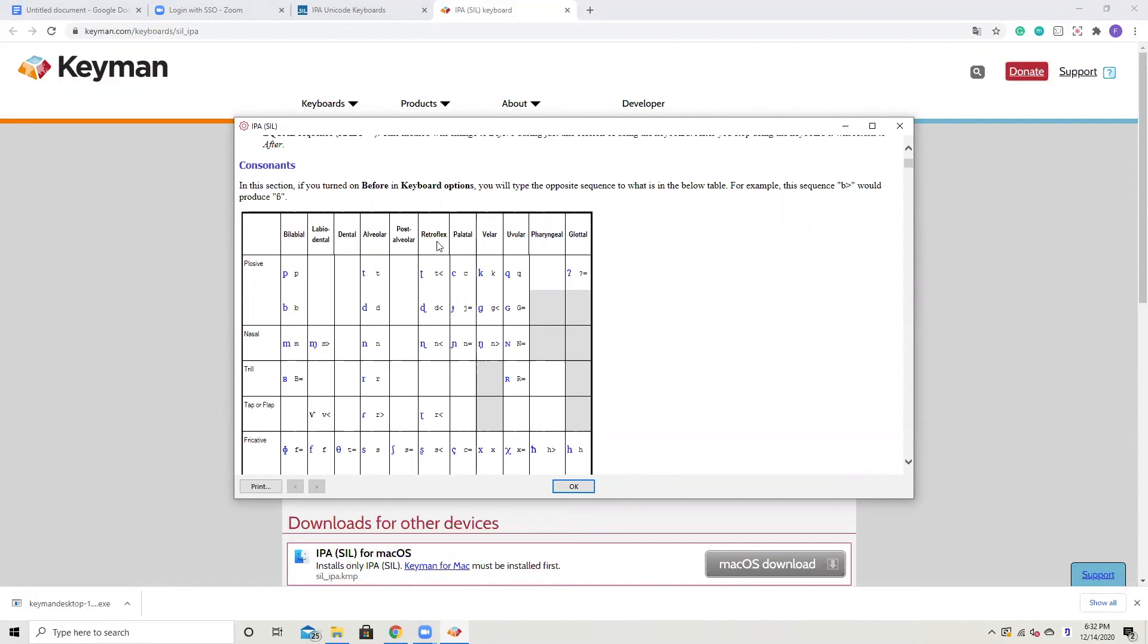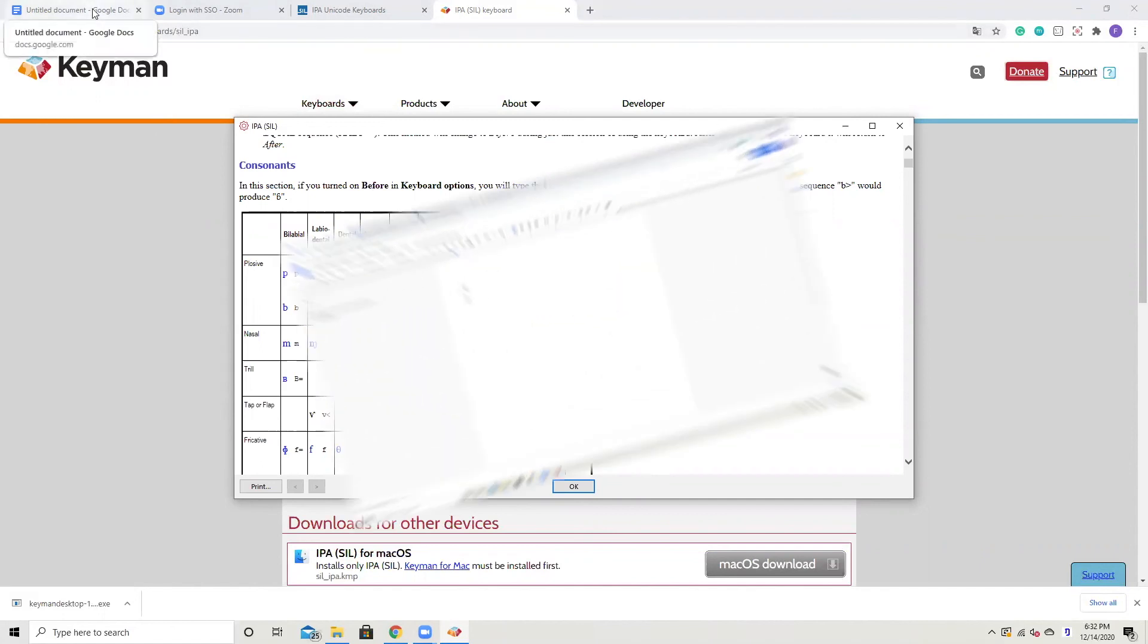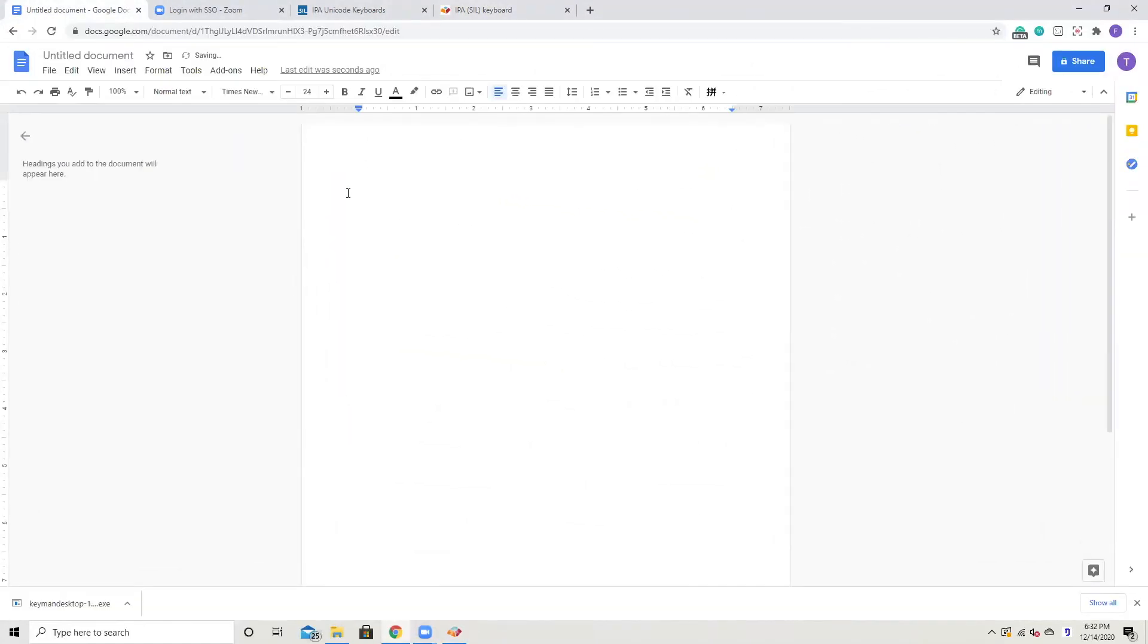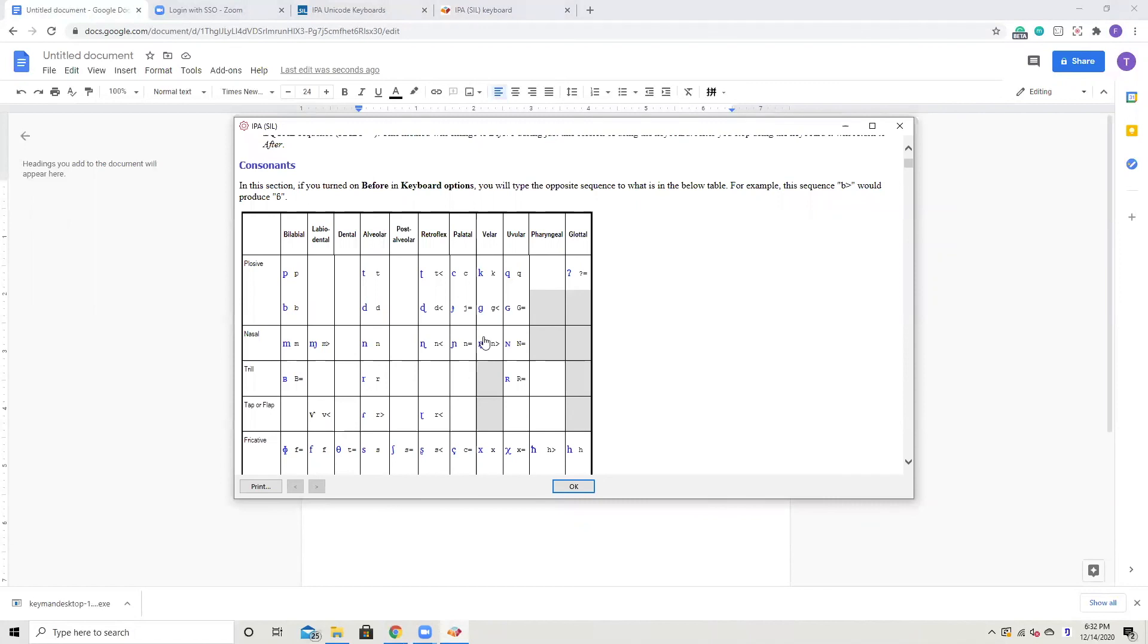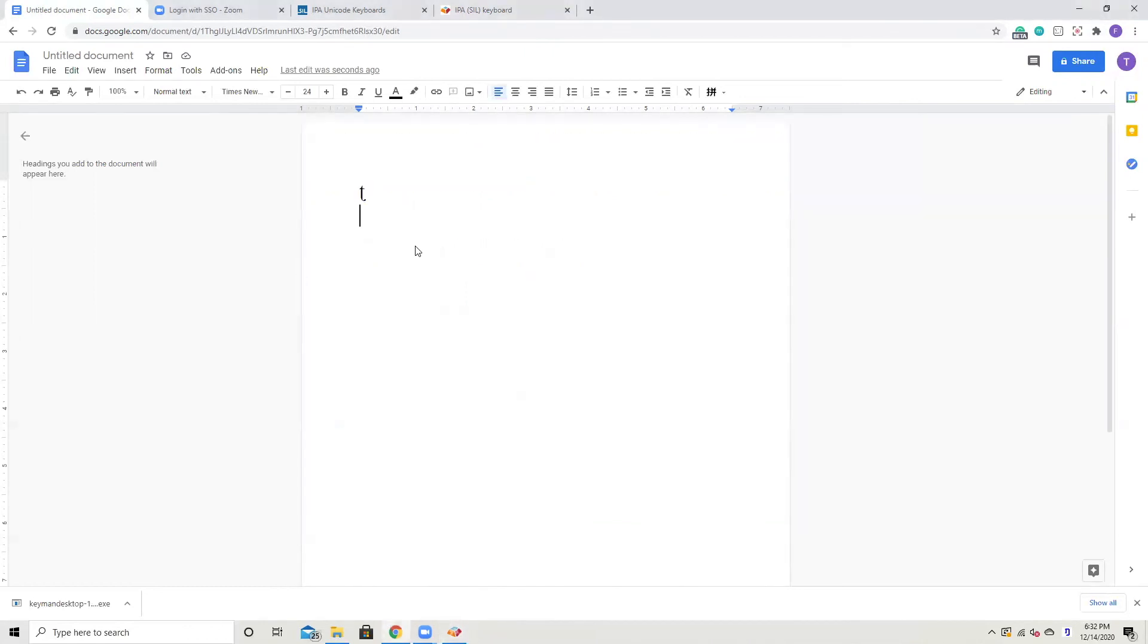For example, if you want to type the Retroflex Plosive Voiceless Consonant, all you need to do is touch three keys. One is T, the other is Shift, and Comma. Now let's do it. First you have T, and Shift, and Comma. There we go. Now let's see the family of N nasals. First you have N, and then N, Shift, Comma. Next is N, N equal. Last one is N, N period.